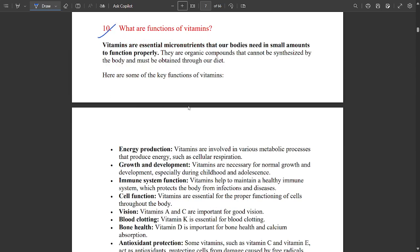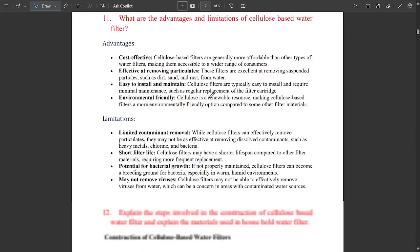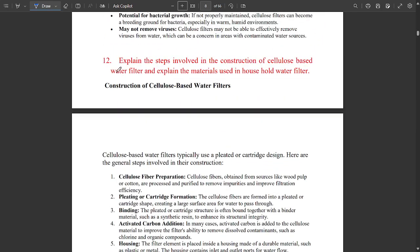For vitamins, note the definition and key functions: energy production, growth and development, immune system support, cell function improvement, and vision improvement. Different vitamins are named accordingly — Vitamin A and Vitamin C are good for vision. Vitamin K is essential for blood clotting. Eating carrots helps improve vision. Other functions include bone health and antioxidant production.